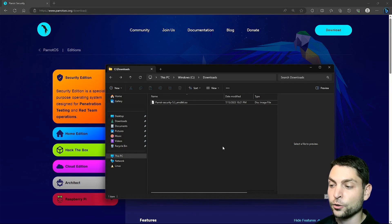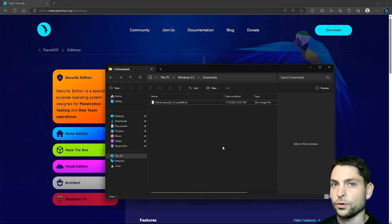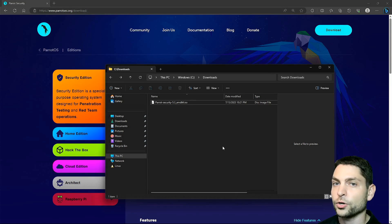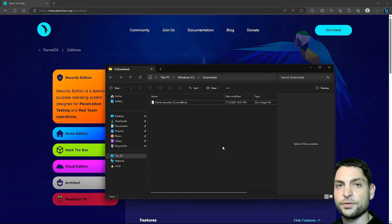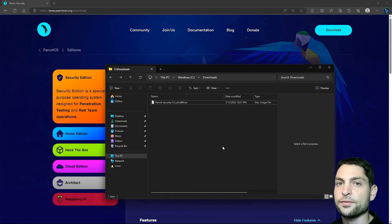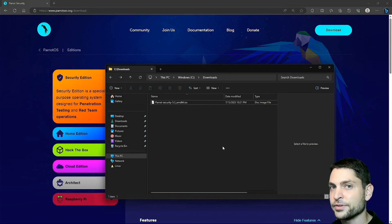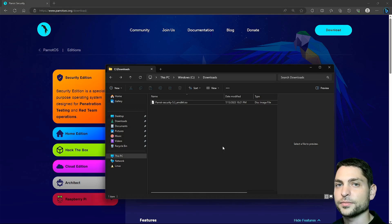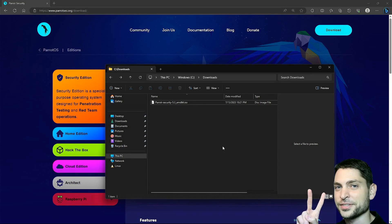This is the ISO with the live environment, it's not the full Parrot OS, it's just the installer. First we need to flash this one on a USB drive. Then we will use this USB drive with the live environment to install Parrot OS on a second USB drive. So yes, we will need two USB drives.